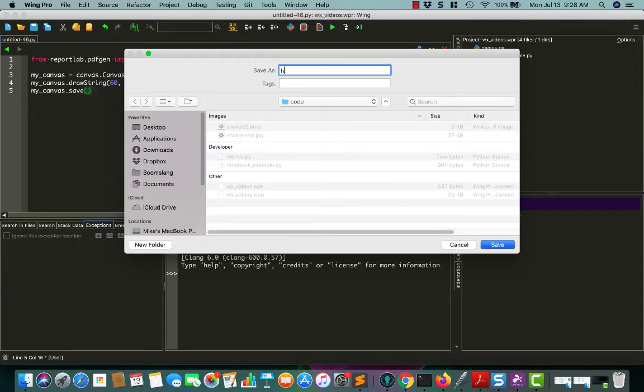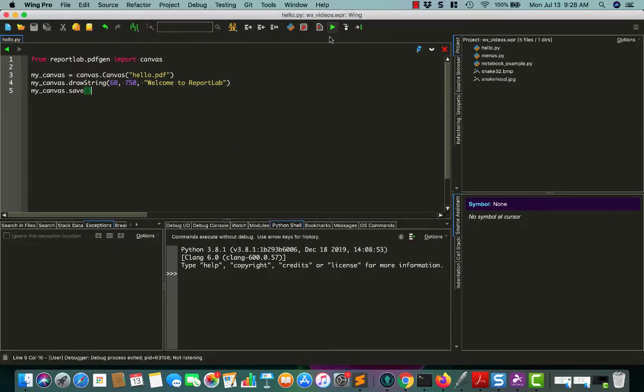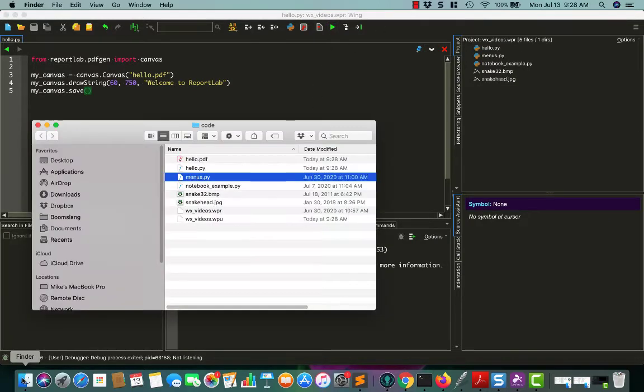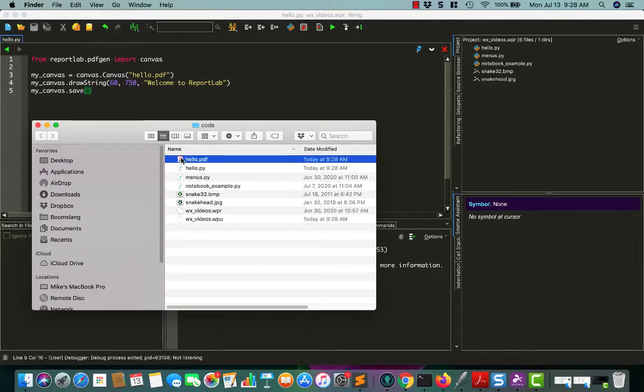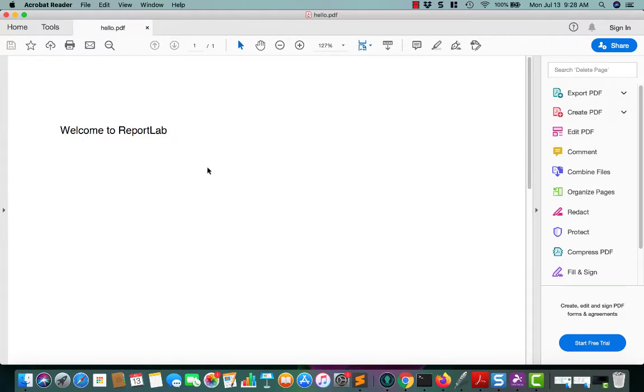All right, we'll call this hello, and then we'll run it. There won't be any real output, but there will be a hello PDF. And you can see it put it on there as welcome to ReportLab. So that was easy.